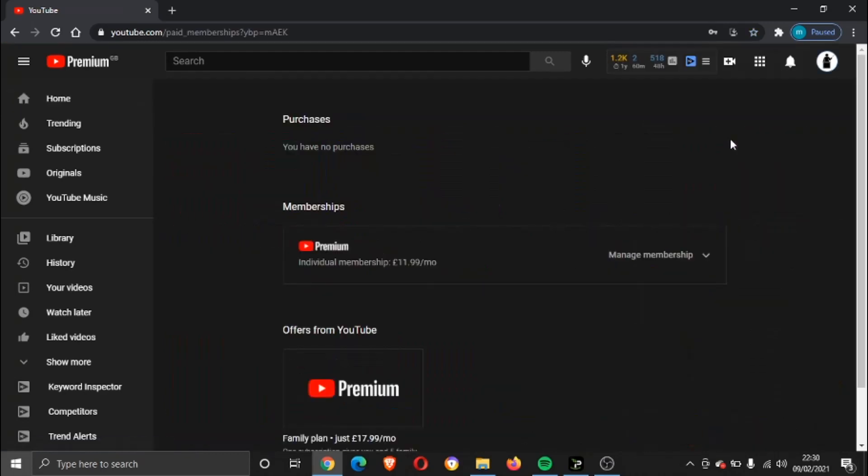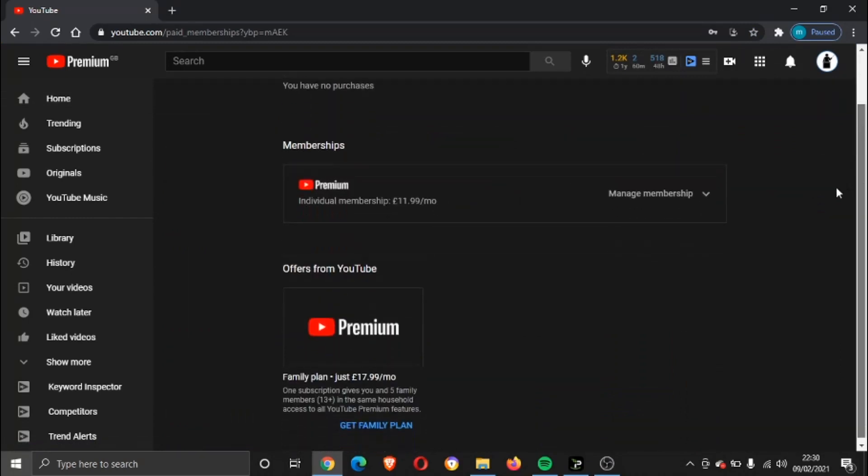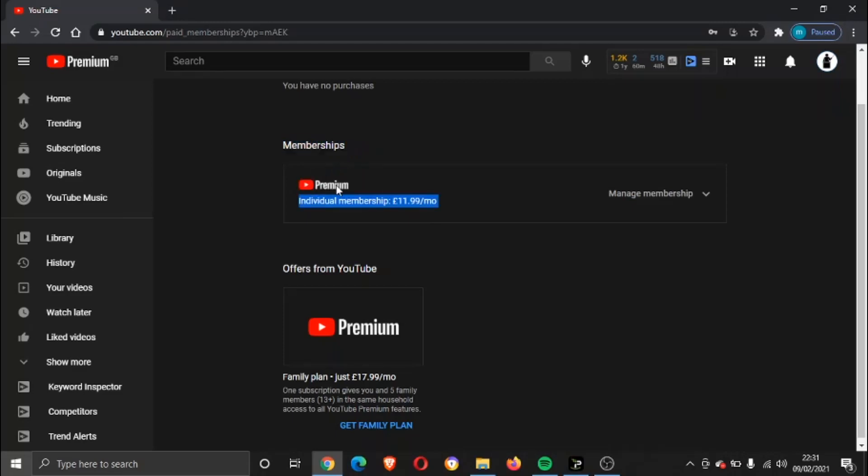This is going to list all your purchases if you've made any purchases on YouTube and any memberships. You can see right here underneath Memberships you've got YouTube Premium, Individual Membership, $11.99 per month. What you need to do is go ahead and click on Manage Membership.